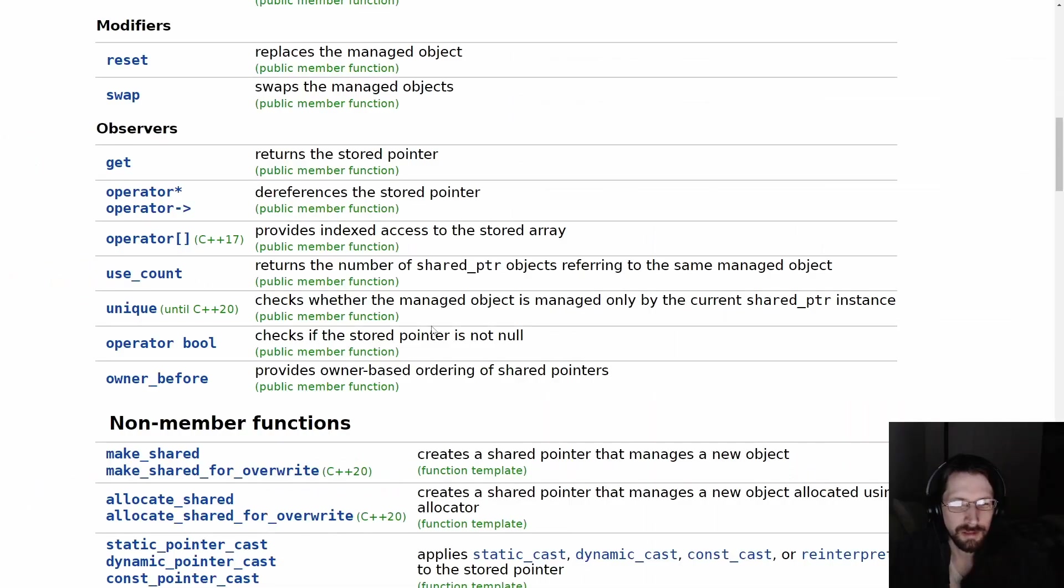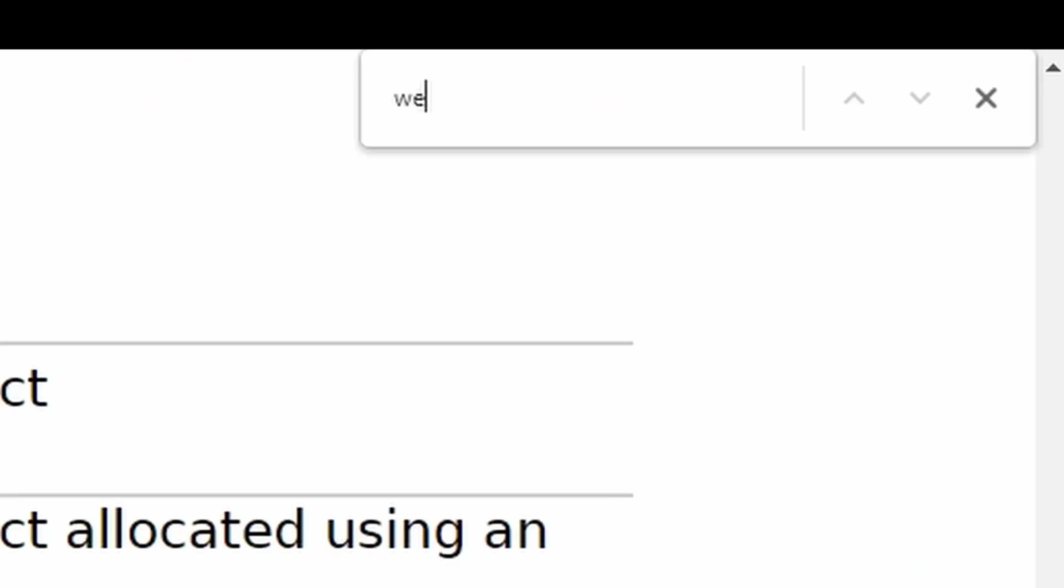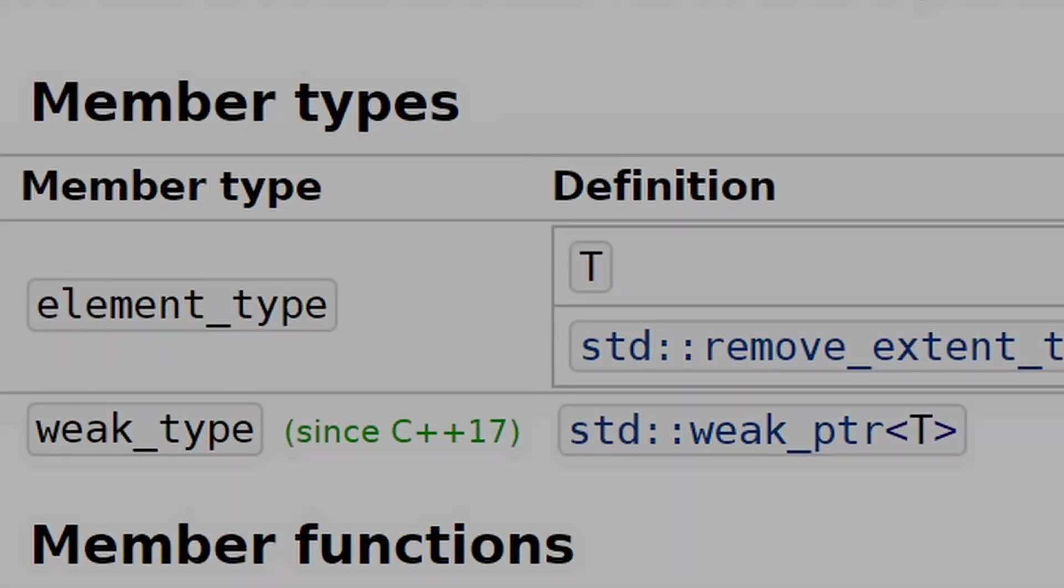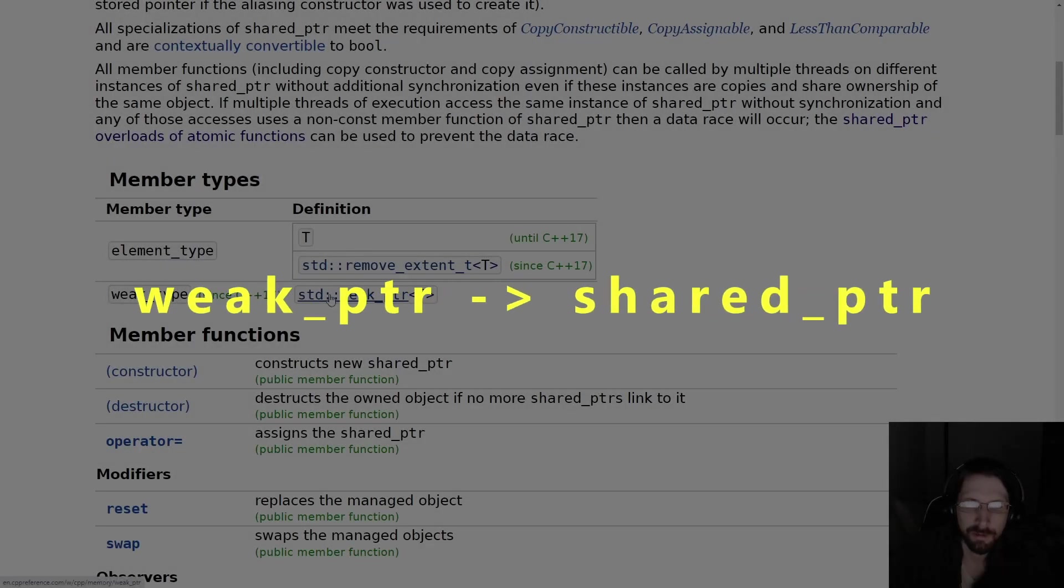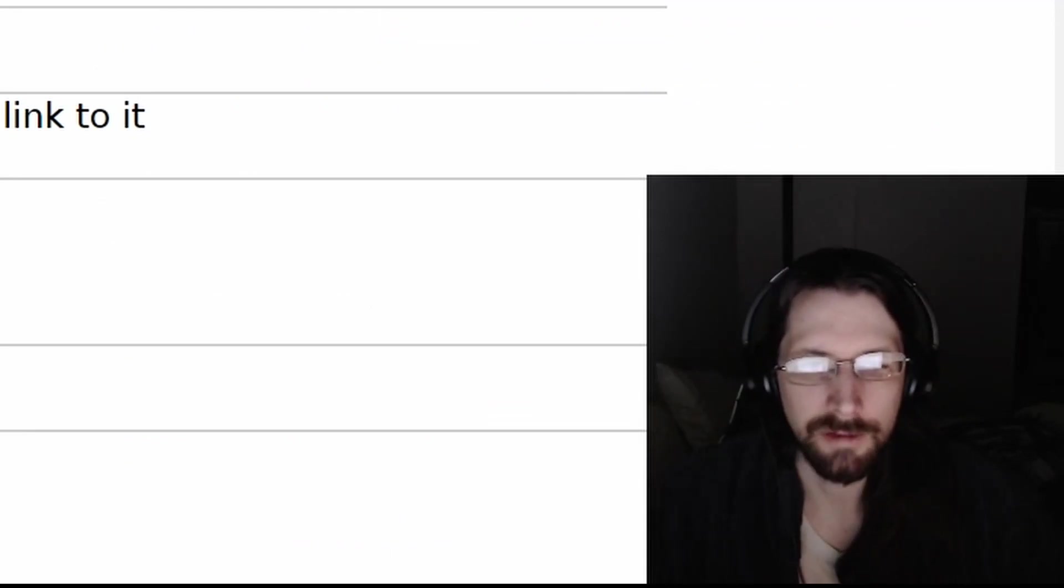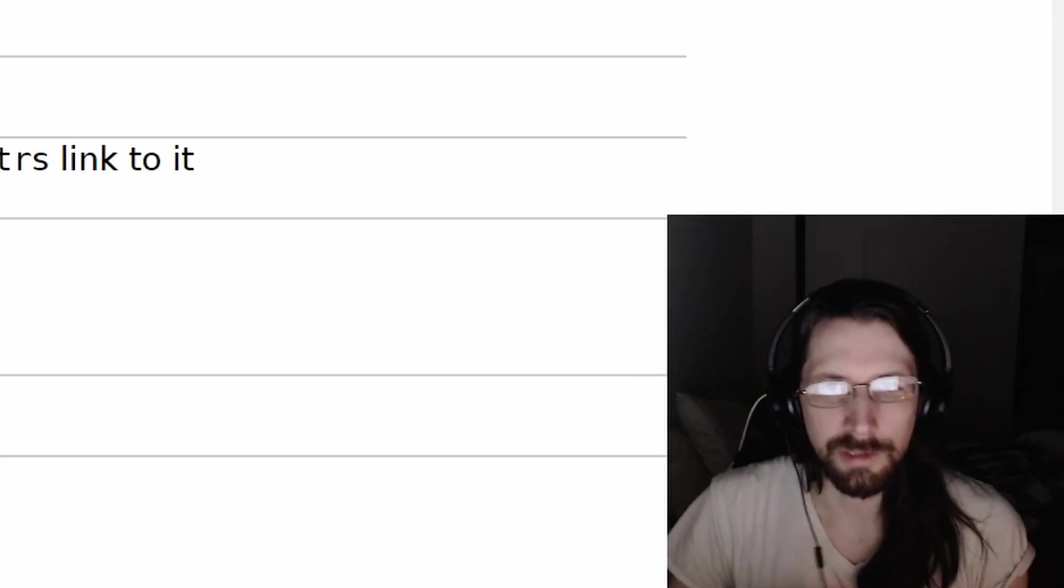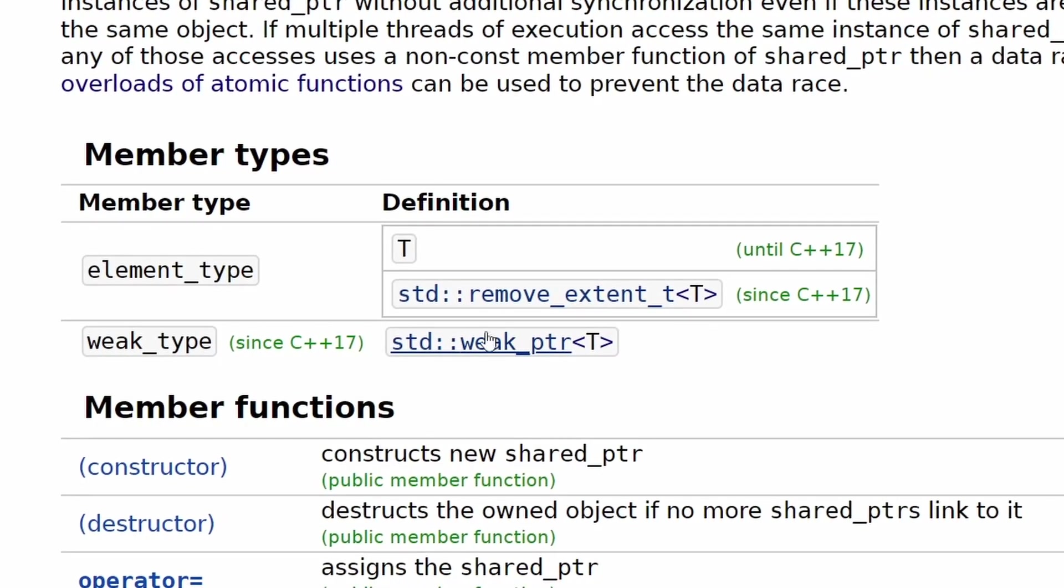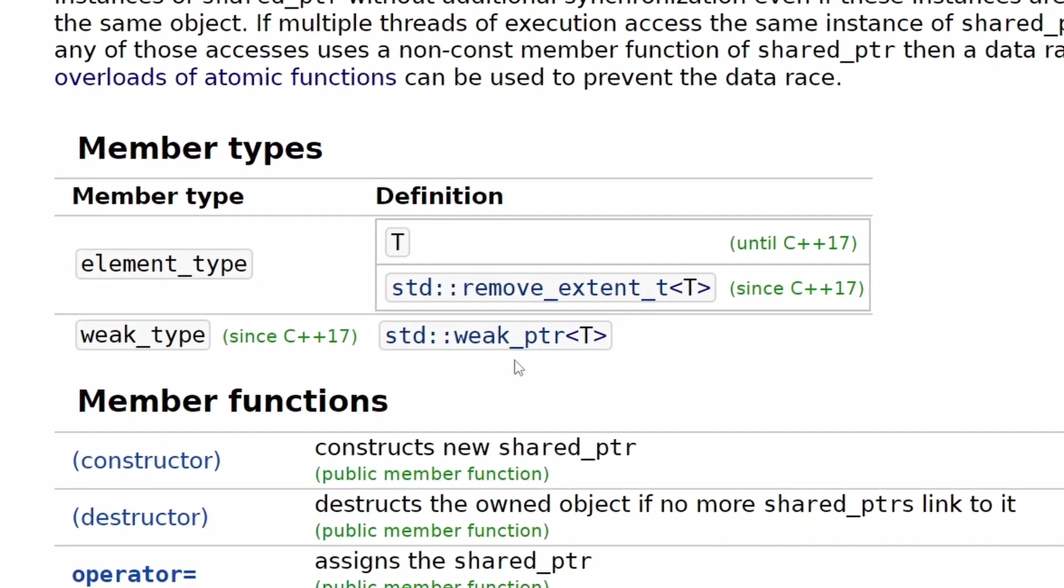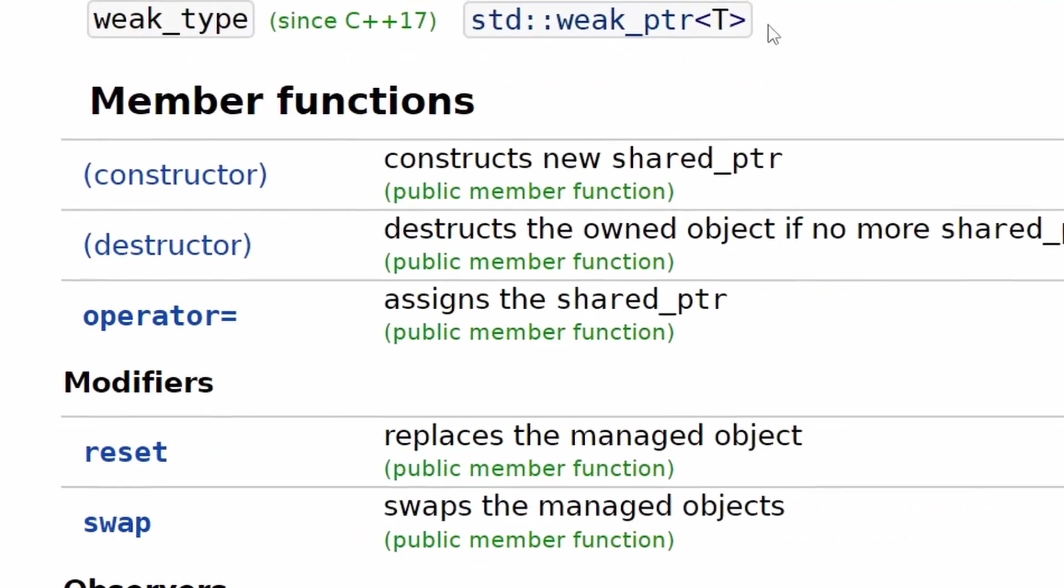But basically the way around that is to get a weak pointer. So if you get a weak pointer out of a shared pointer, the weak pointer doesn't keep it alive. The weak pointer needs to be cast to a shared pointer before use. So when you cast the weak pointer to a shared pointer, that checks if it's still alive. So that's how you can do it if you don't want it existing in memory to necessarily keep the lifecycle going.